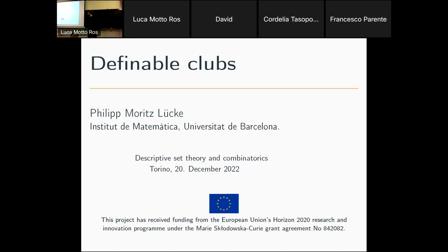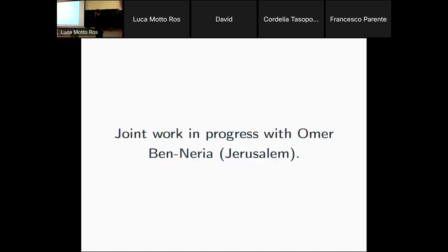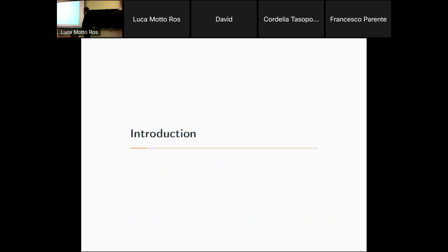Thank you very much. Let me thank the organizers for the invitation — it's always a great pleasure to be in Torino and give a talk. Today I want to talk about an ongoing project with collaborators from Jerusalem. All of the stuff I'm going to show you is very much work in progress, so if you have questions or suggestions, feel free to interrupt me and ask questions.